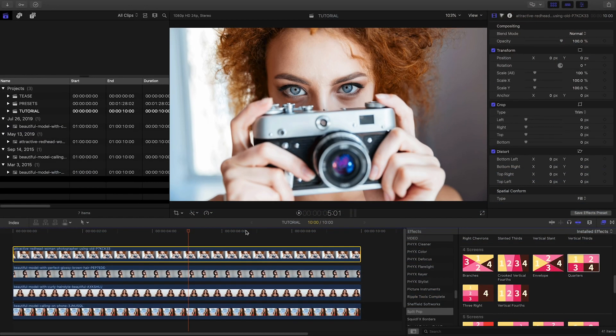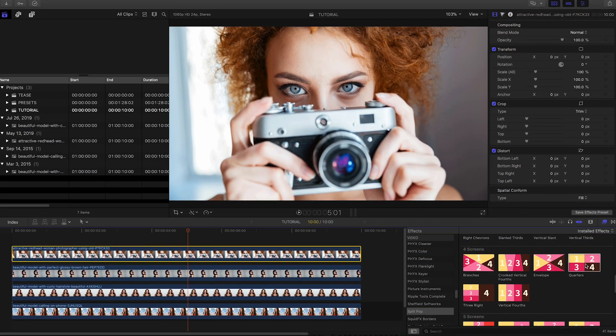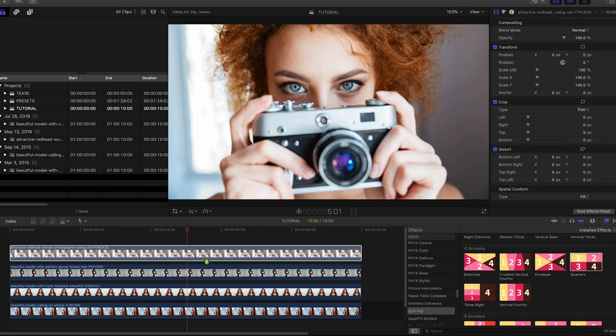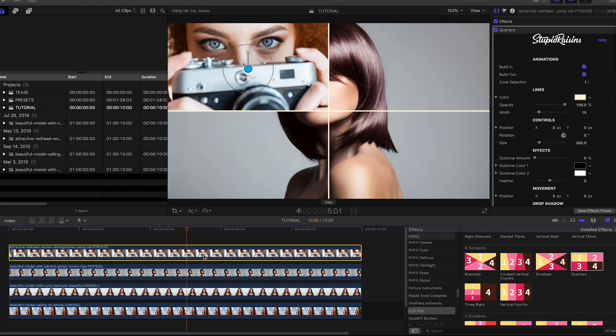I like the quarters preset in the four screens category. I'll drop it on my top clip.